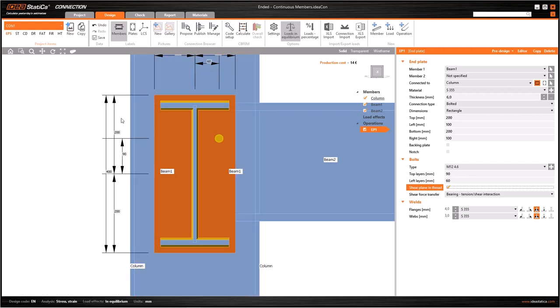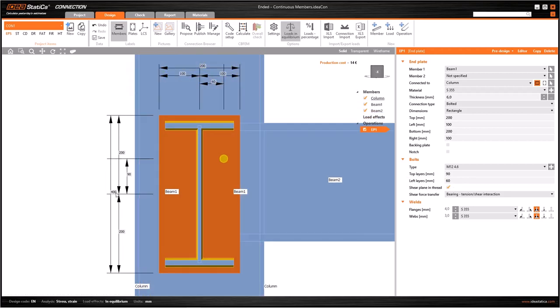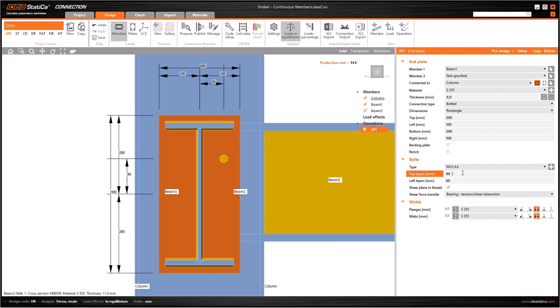If I want to move the bolt to the right, I should write a value to the left layers, and let's do it 60. We can see the plate dimensions and the places of the bolts by these dynamic dimensions in the graphic window.